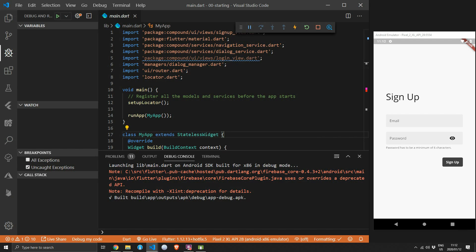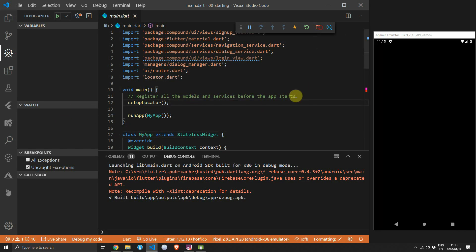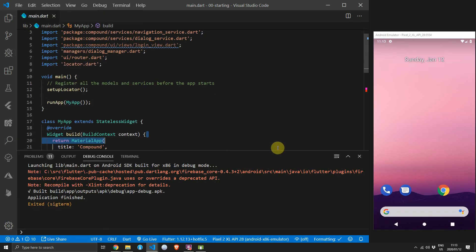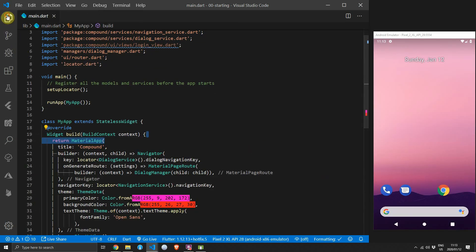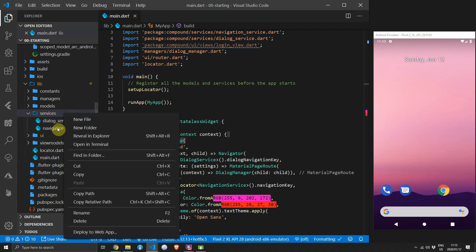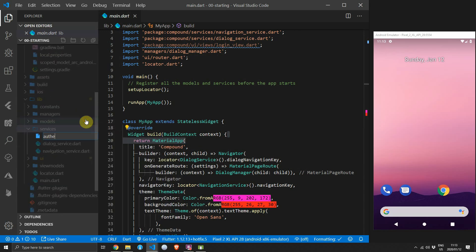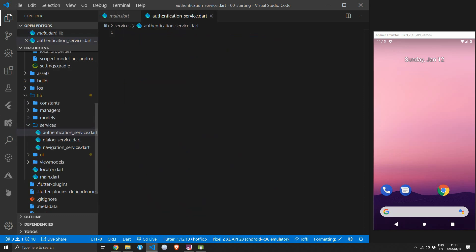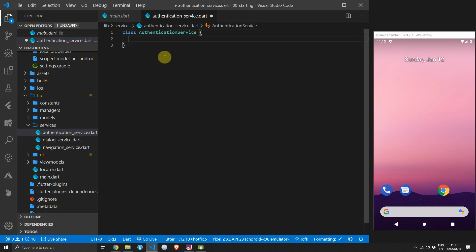Now we're ready to add code for the actual implementation. We'll create a new service called AuthenticationService. This service will provide functionality to log in and sign up, will hold our current user accessible at any time from view models, handle basic caching on local preferences if required, and handle all authentication functionality in the application. Under the services folder create a new file called authentication_service and inside create a class with the same name.